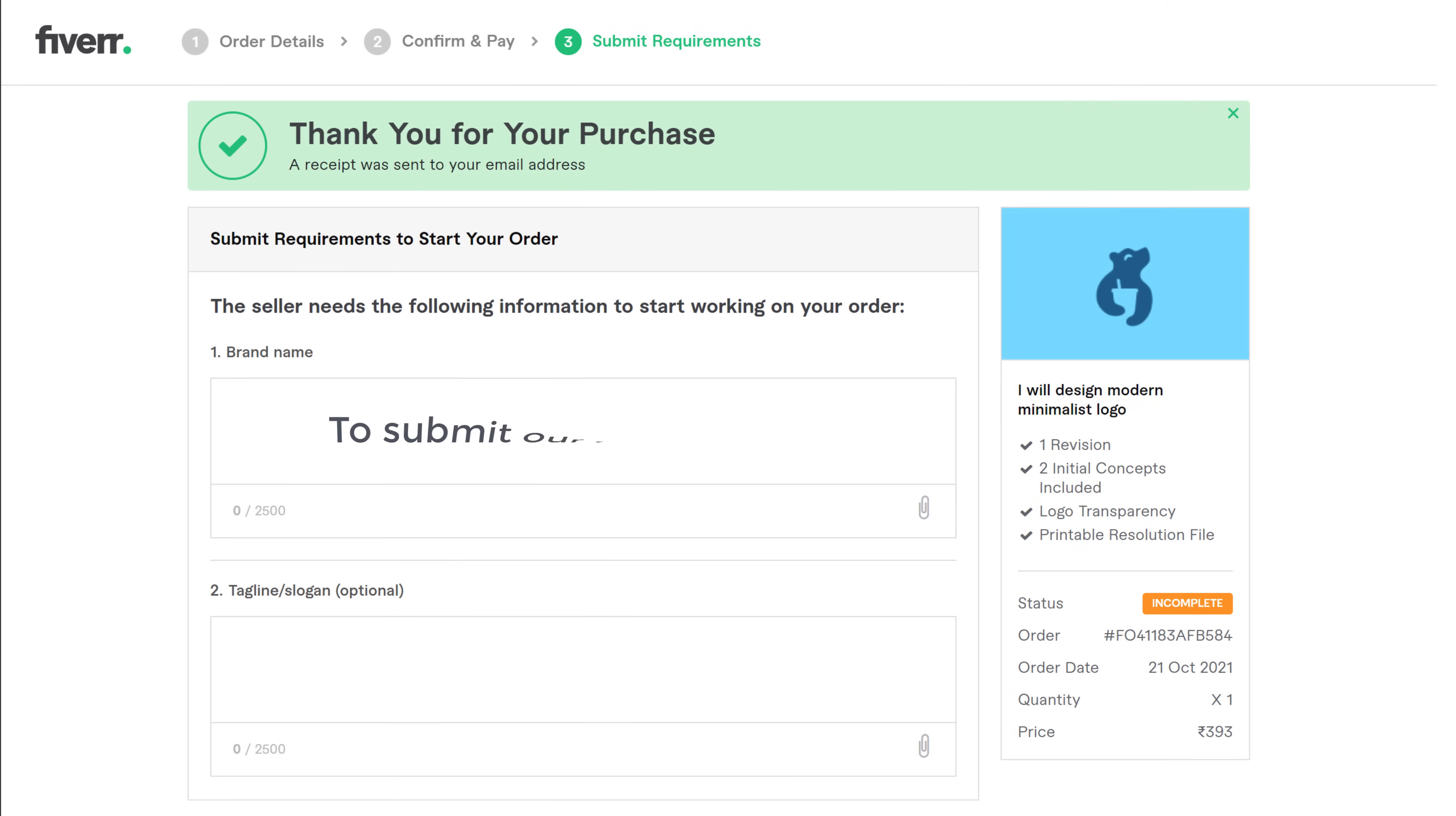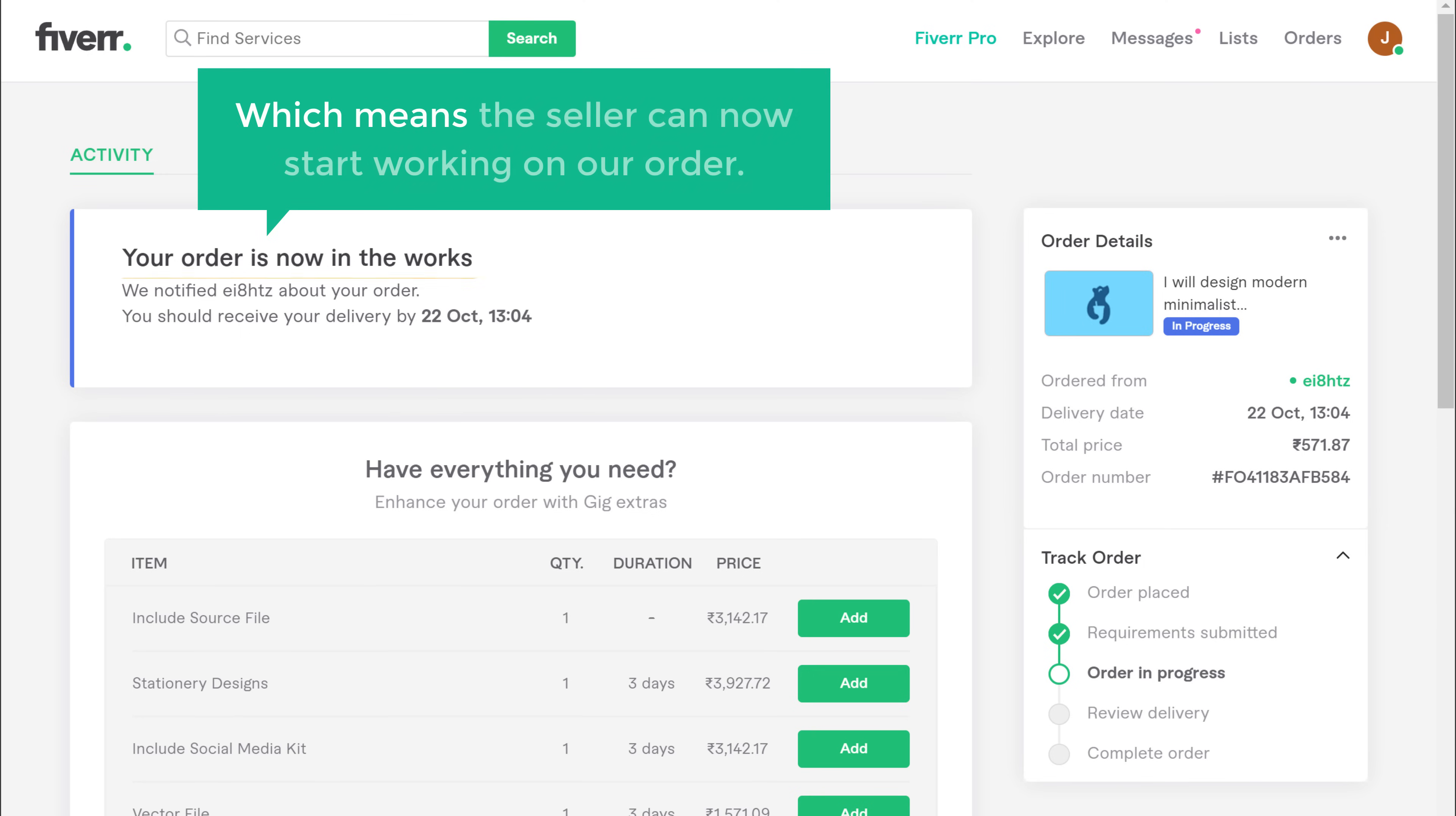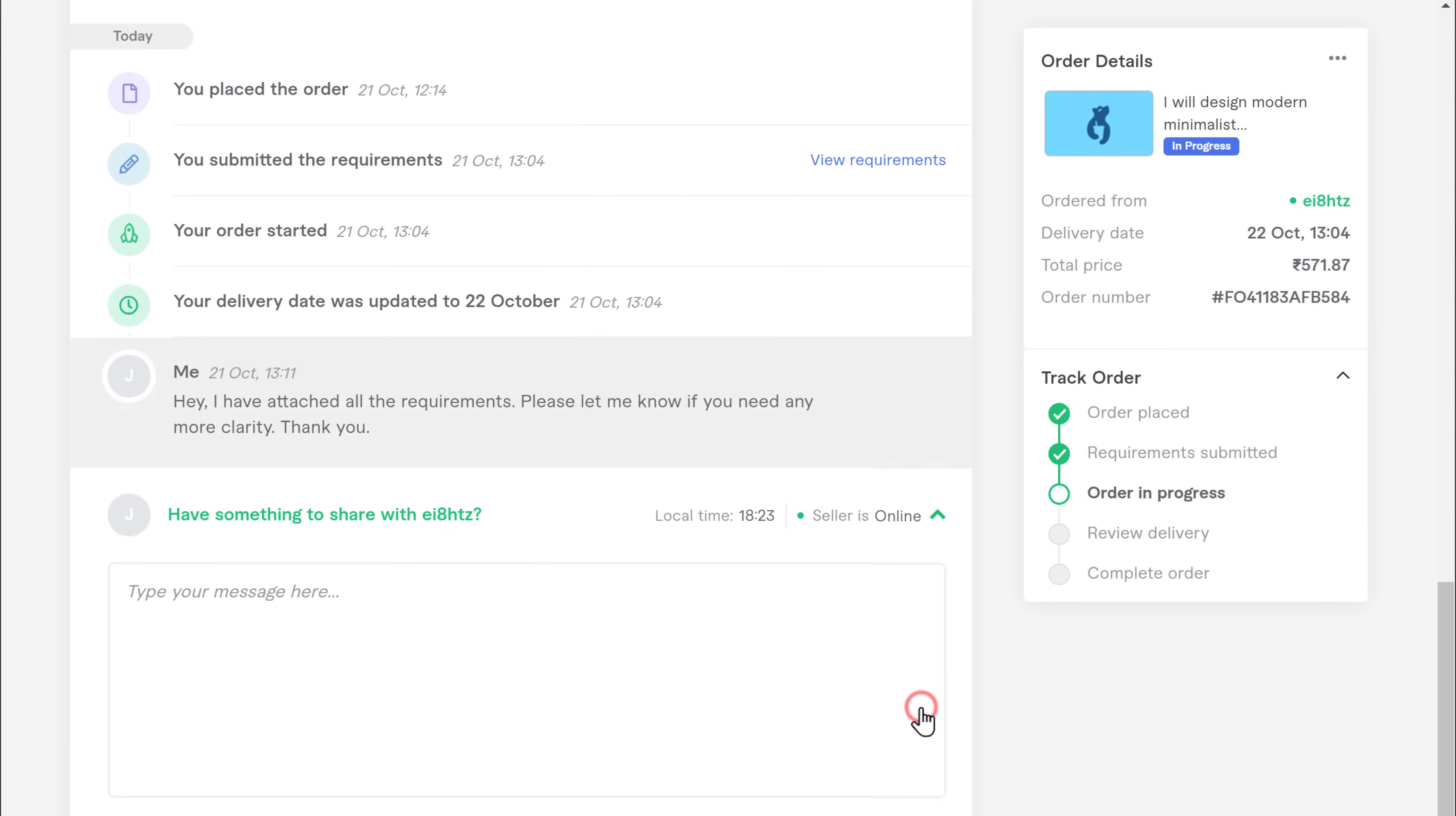To submit our requirements, just fill up these details, and then check this option and click start order. So now we have successfully submitted our requirements, which means the seller can now start working on our order and deliver it by the date mentioned here. Now if you want to share any additional requirements with the seller, just scroll down, and here you can send your message. And the seller's message will also show up here.